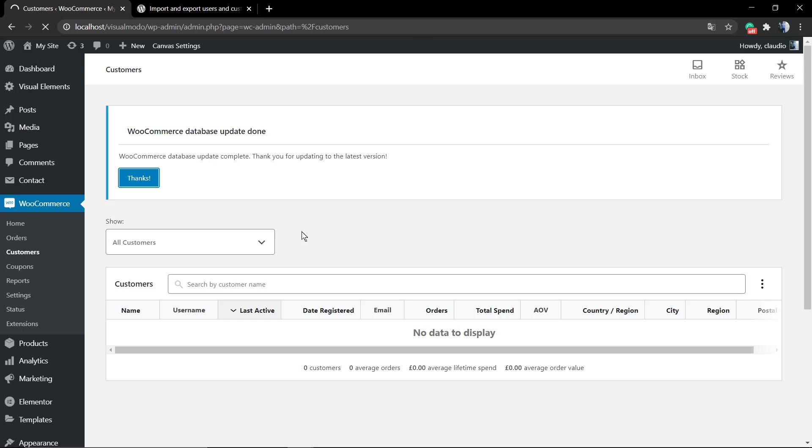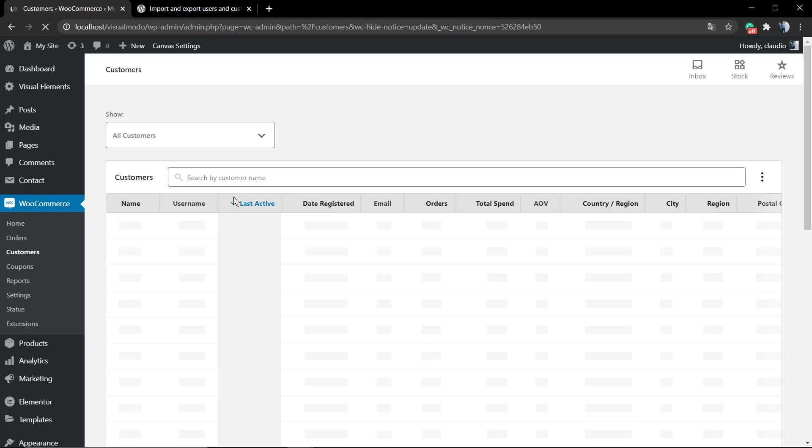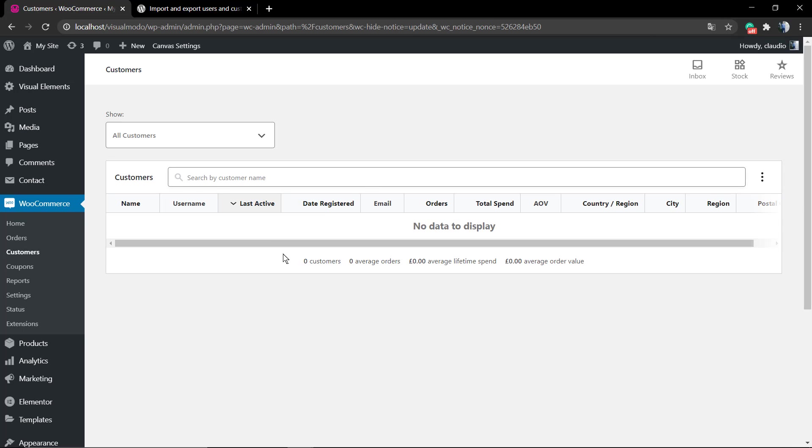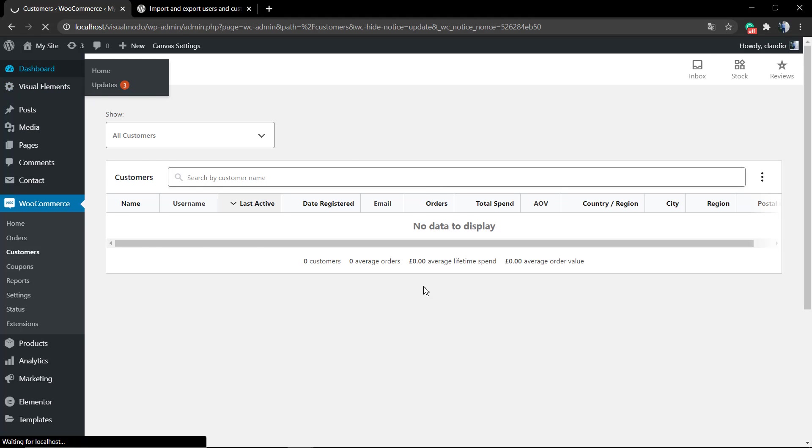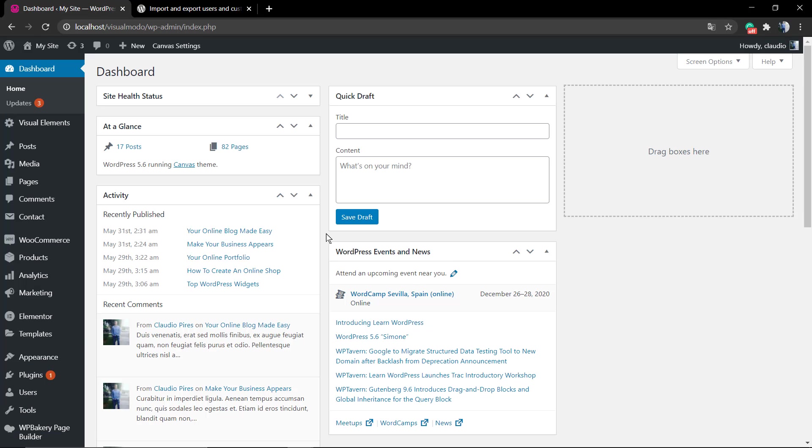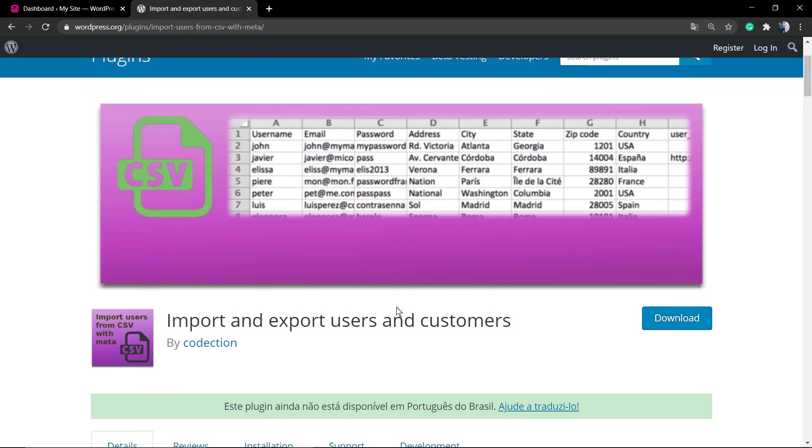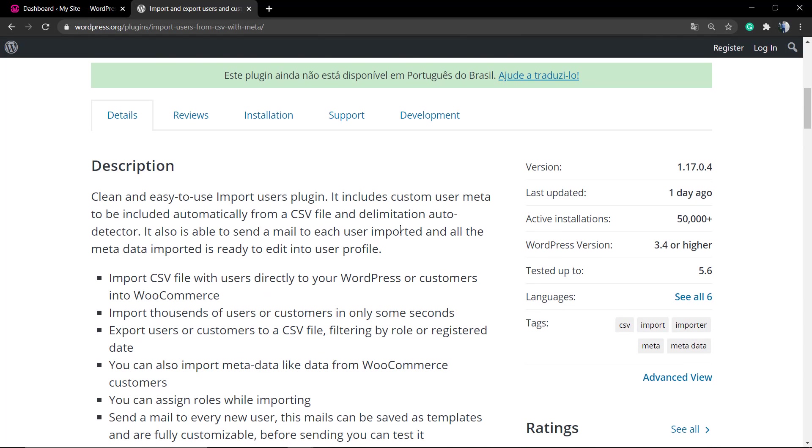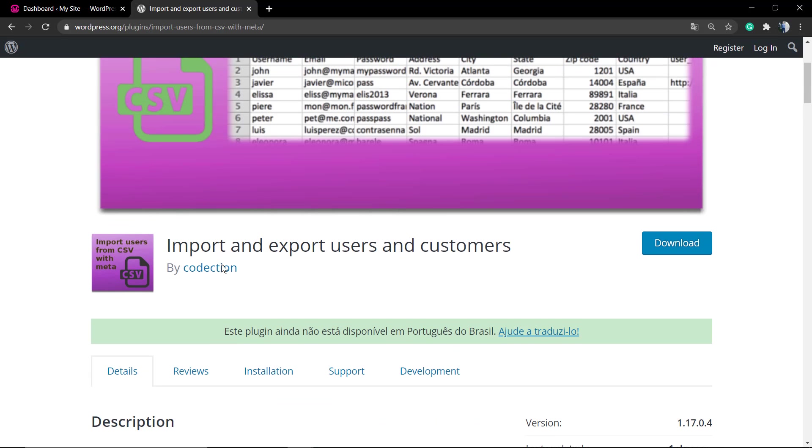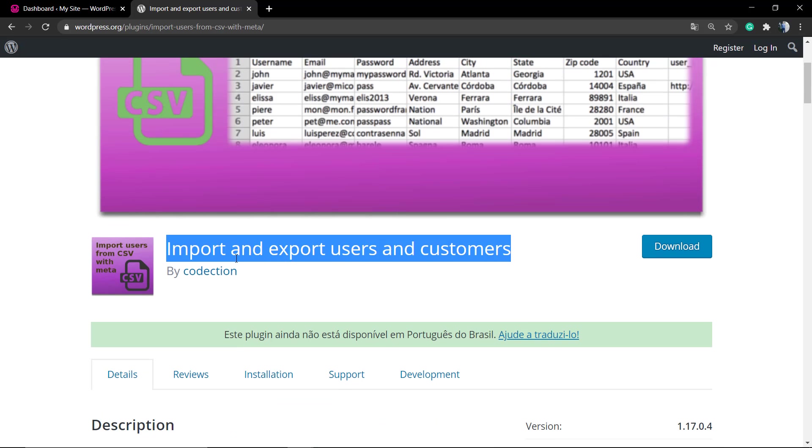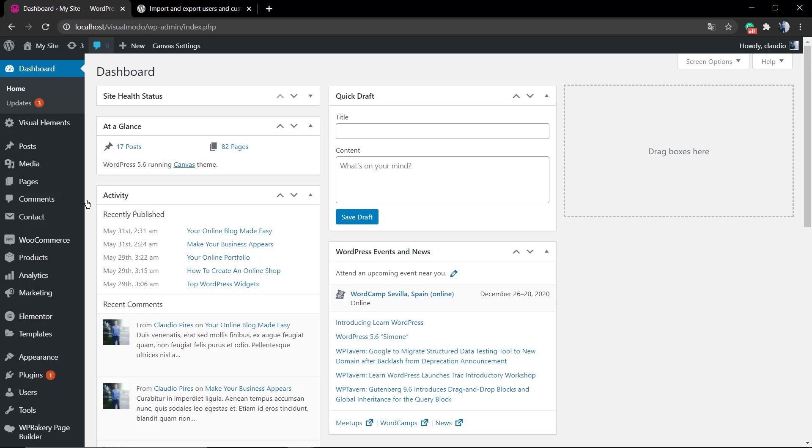Let's imagine that you are migrating or you changed your shop or your blog to another WordPress installation and you would like to import this users list and the customers list to the other website. Luckily, there's a plugin on wordpress.org with a very suggestive name.